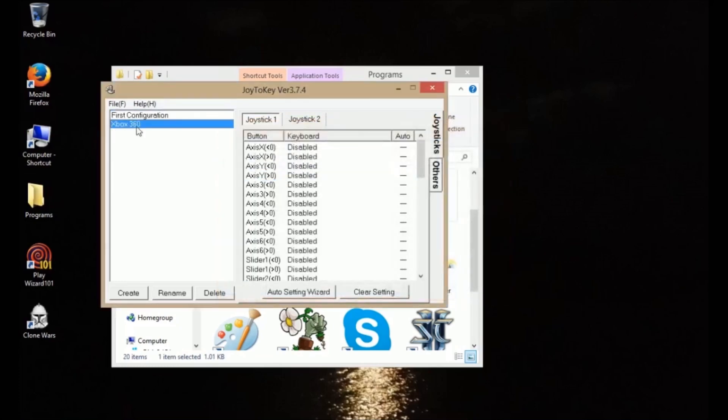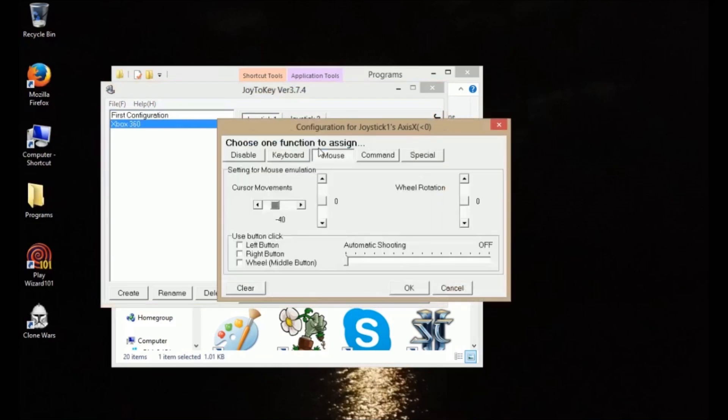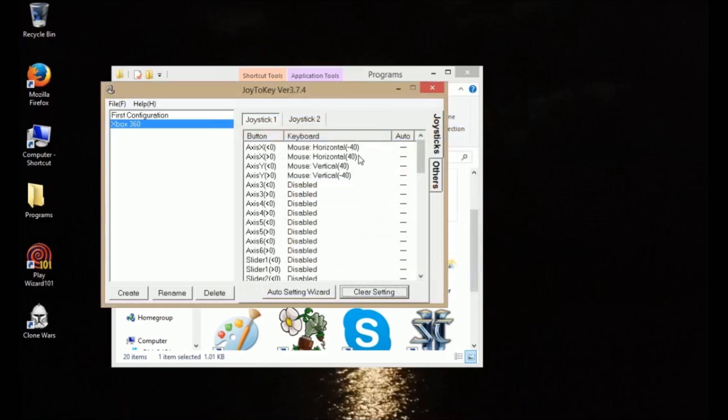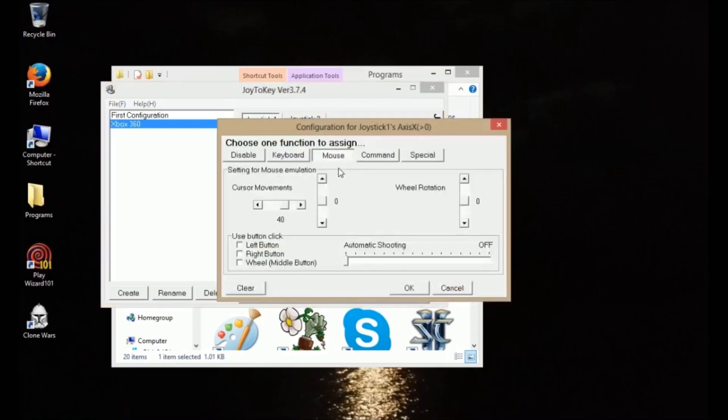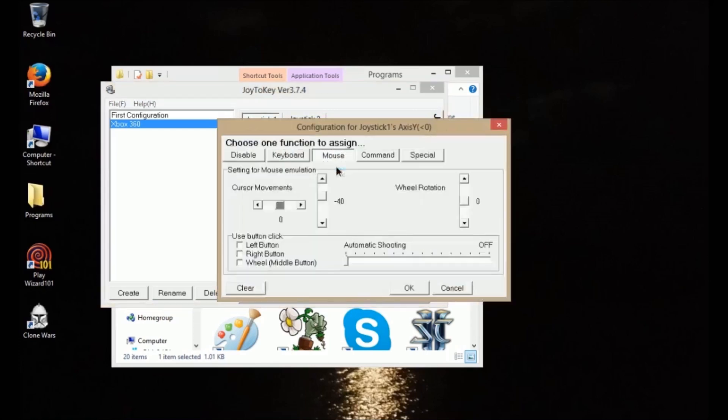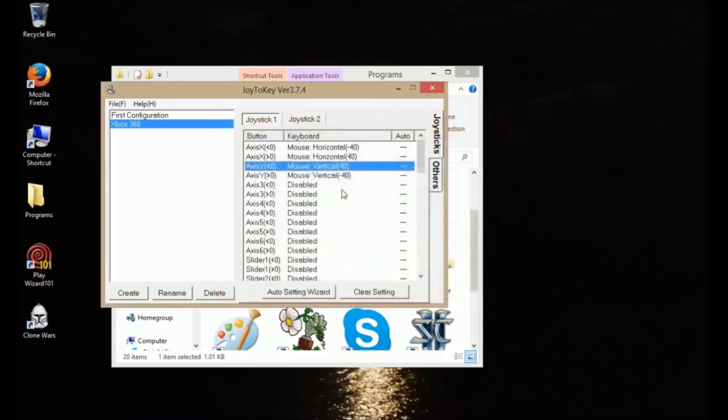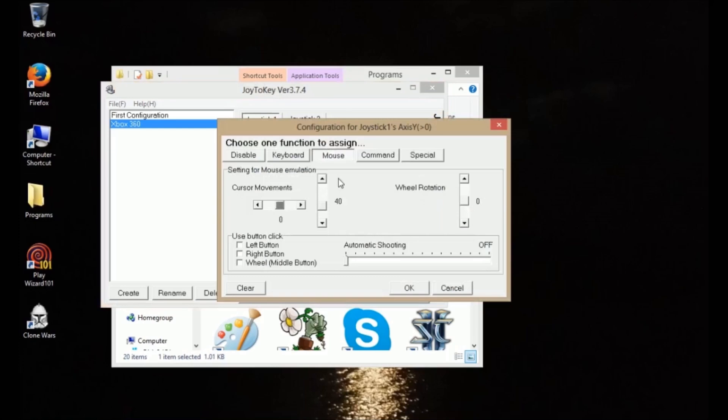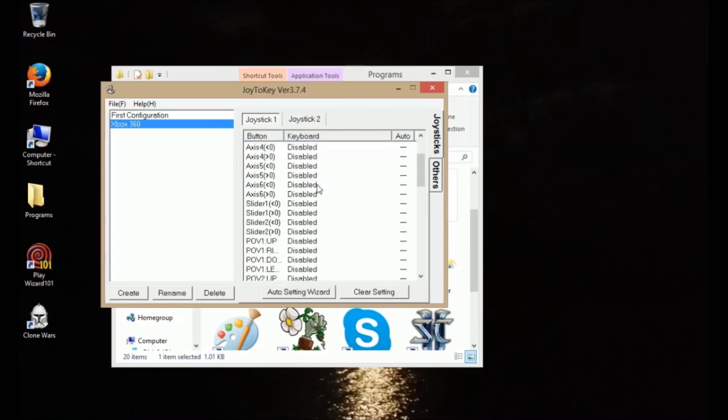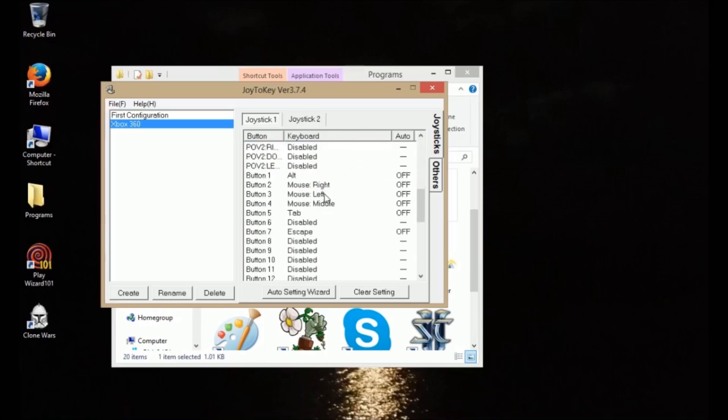And here I have it. Axis X greater than zero, I have it set to positive 40. Axis X less than zero, I have that set. For some reason this says negative 40, it should be positive. It's a glitch. And then this is set to negative 40, and that's Axis Y greater than zero. And that will basically make your left joystick move in the same manner that your mouse will move. So just make sure you coordinate those directions properly.